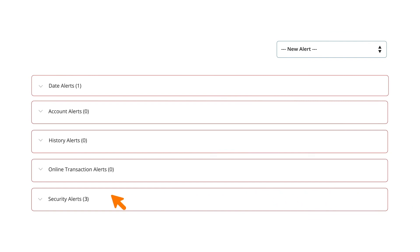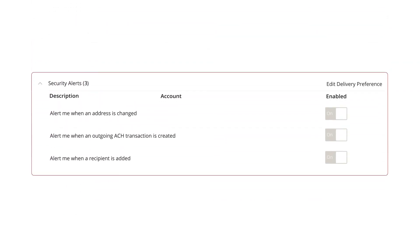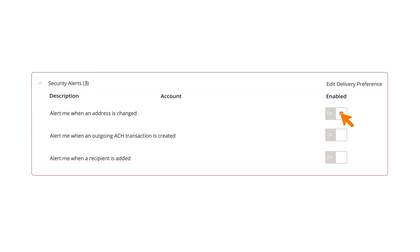From the Alerts page, select Security Alerts. Turn an alert on or off by toggling the Enable switch.